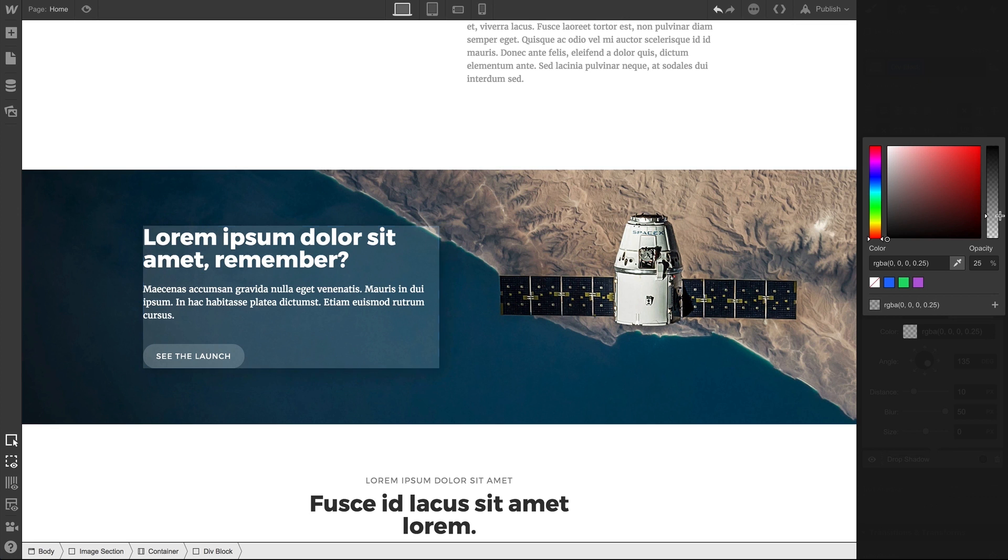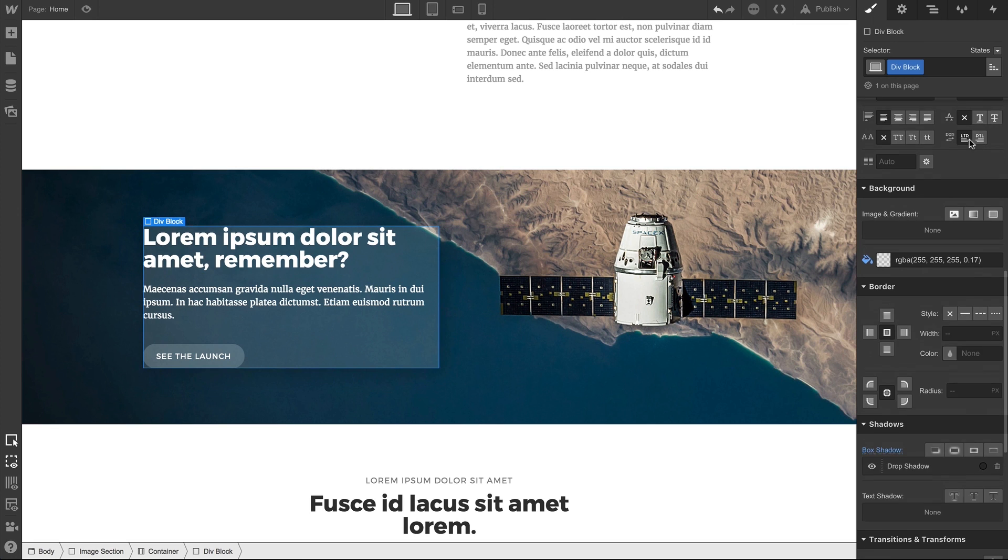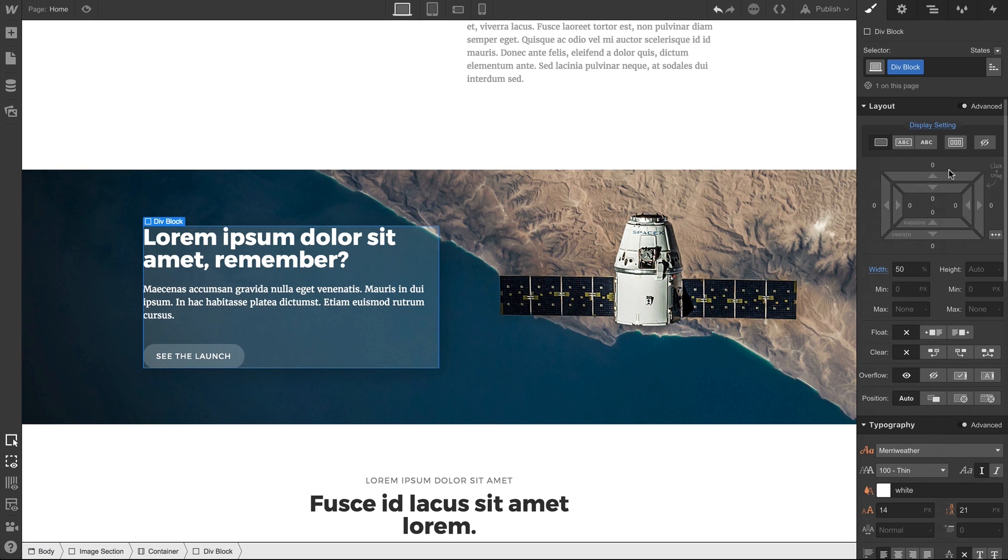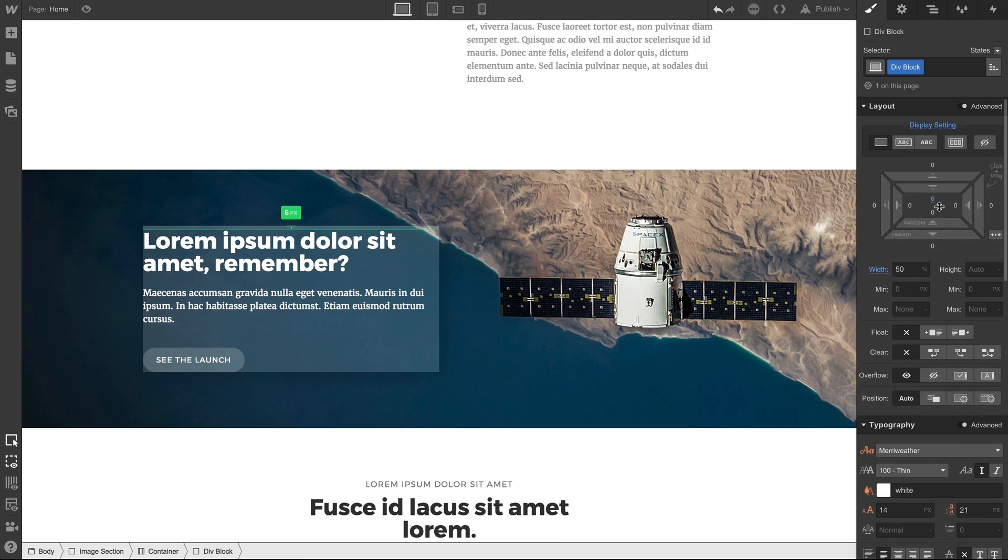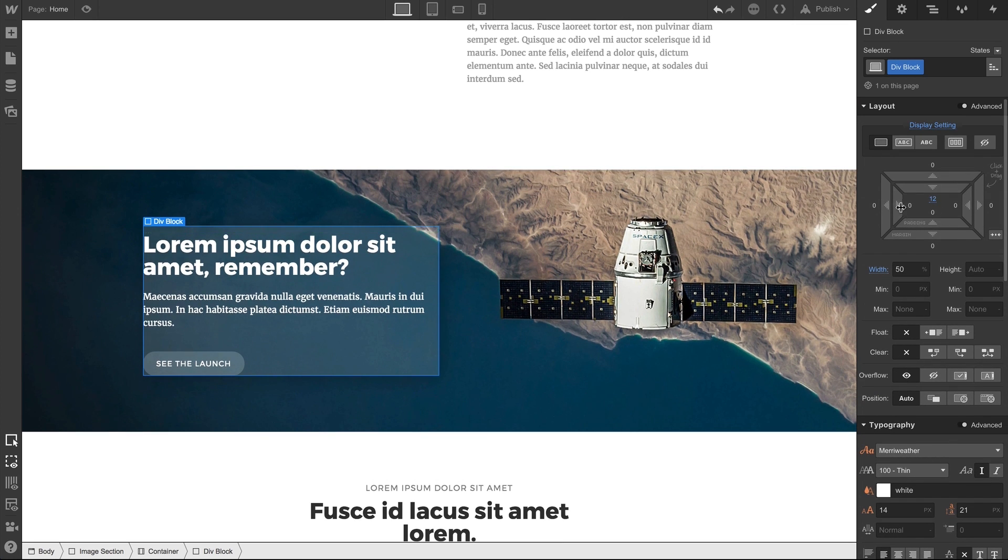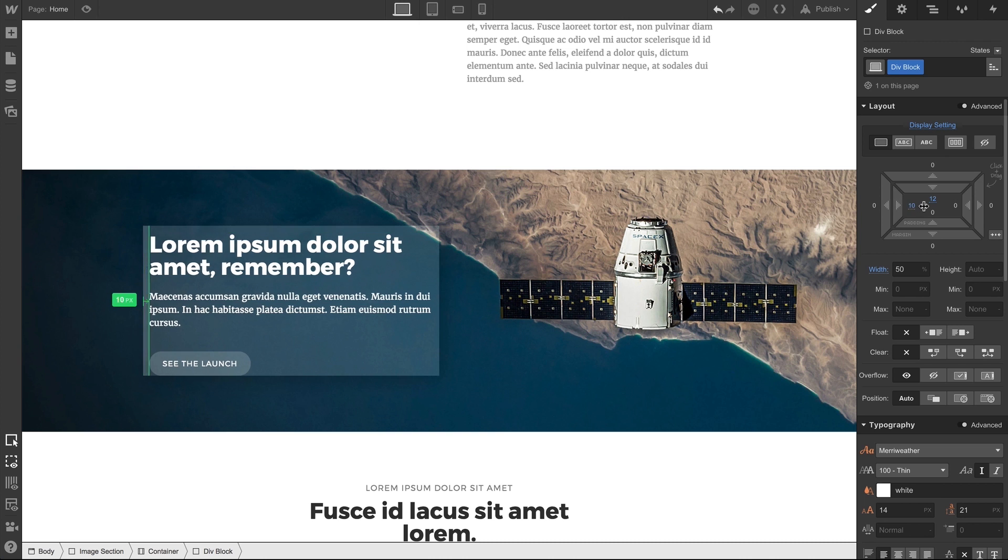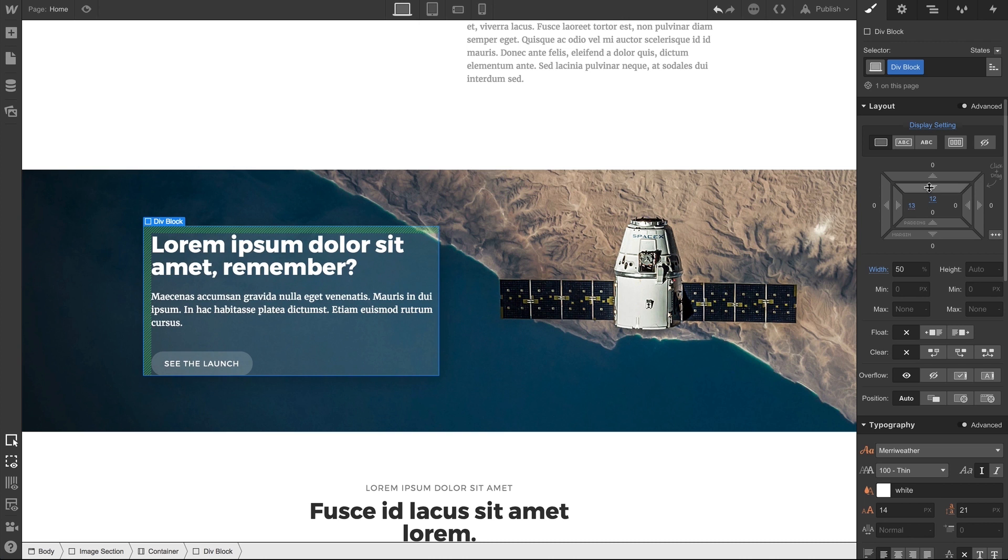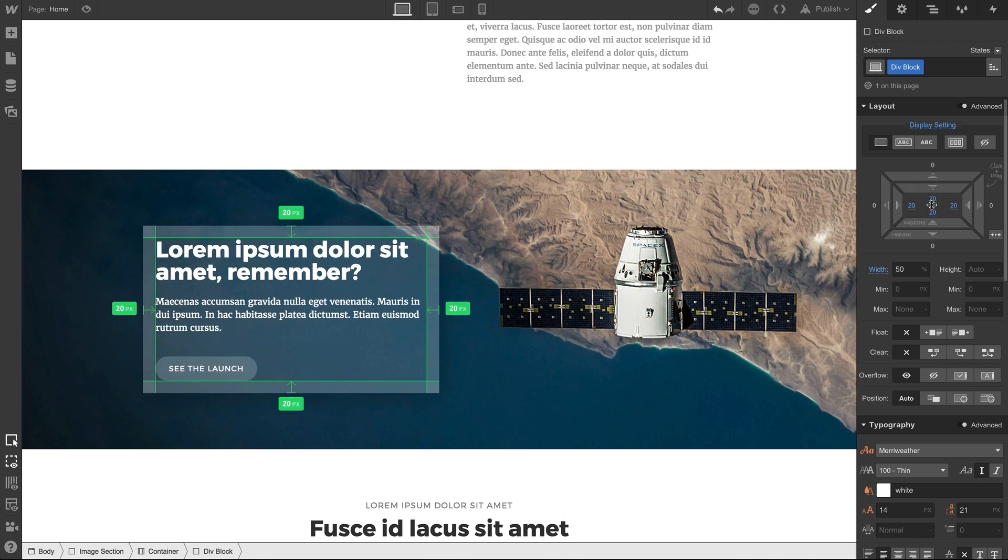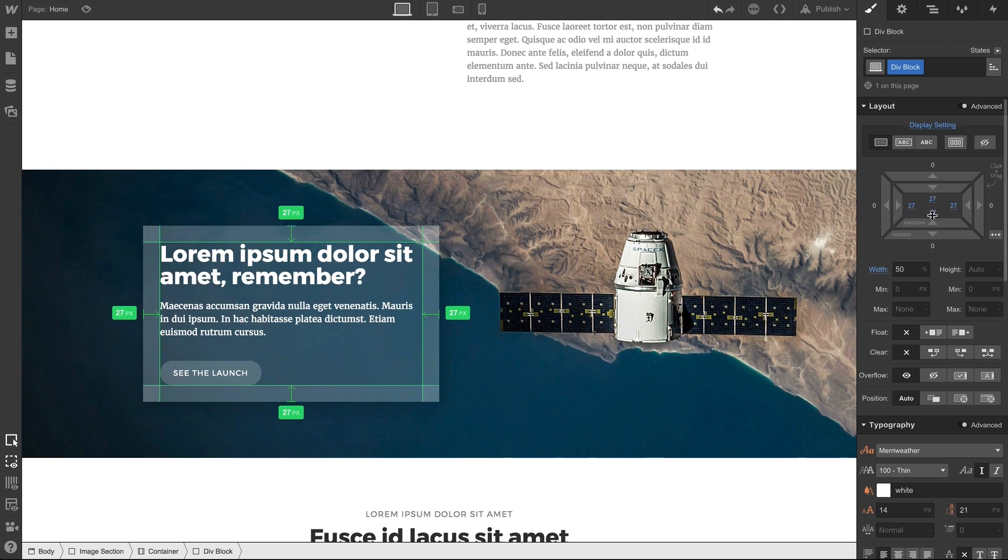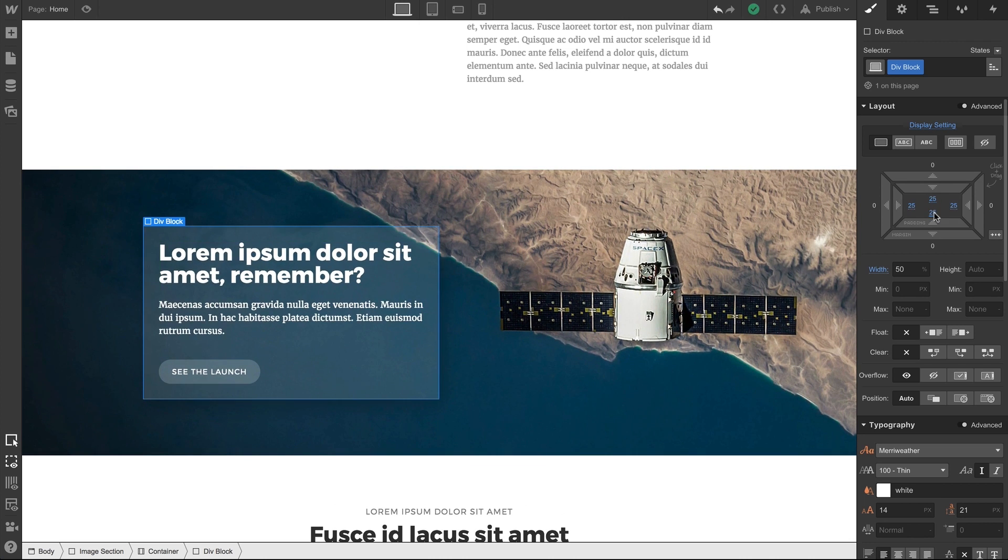We can even go back up and add some padding—since that content is really pushing up against the edge, it might need some breathing room. And we can click and drag, and we can hold Shift to adjust the padding on all four sides at the same time.